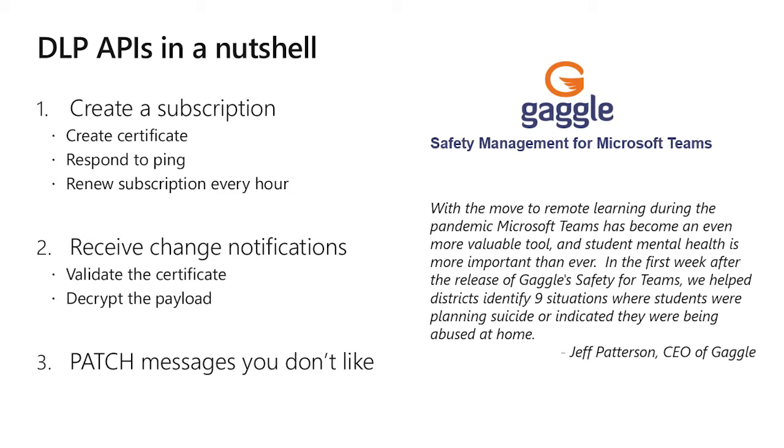Second big step is you need to actually receive those change notifications and process them. Once you get the subscription, then we start sending you the notifications. You need to do something with them. So as part of that, you'll need to validate the certificate of those notifications to make sure that the callback actually came from where you think it did. Prove it really came from graph. You'll need to then decrypt the payload. The message comes encrypted. You'll need to unencrypt it so you can make sense of it.